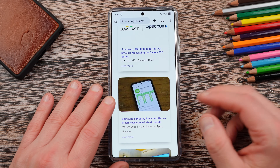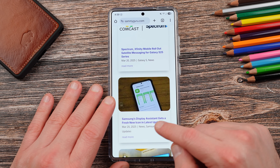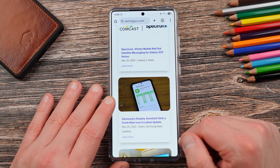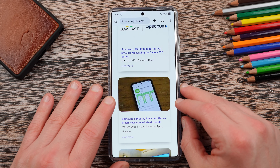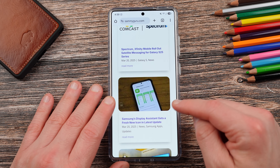Before we get started, remind you guys to check out our website, samiguru.com. We cover all the latest Samsung news, tips, tricks, tutorials, and reviews.